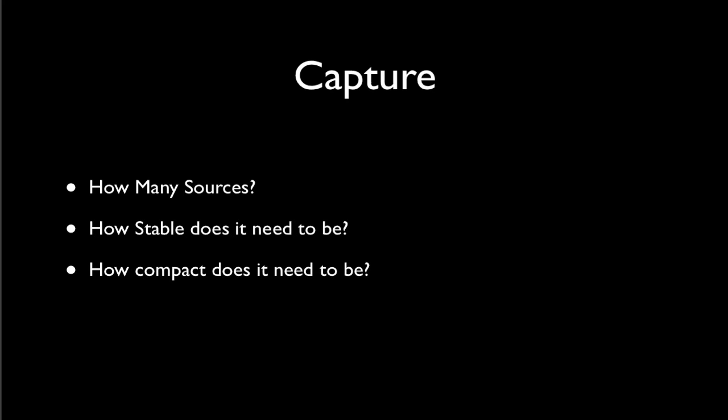And what features do you need? Do you need to have lower thirds? Do you need graphics? Do you need replay icons? These are all things that you need to think about. Do you need to be able to actively mix or remix the audio or video? Some of the stuff, if you don't need those things, you don't want to actually have to buy and build for those, but if you do, you want to think about that as you start building up your system.